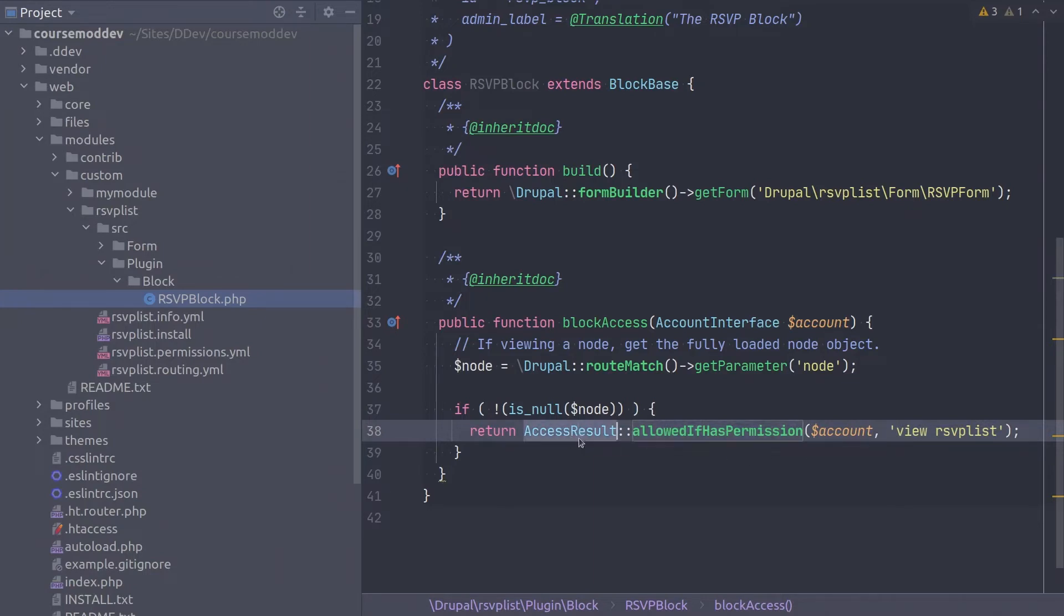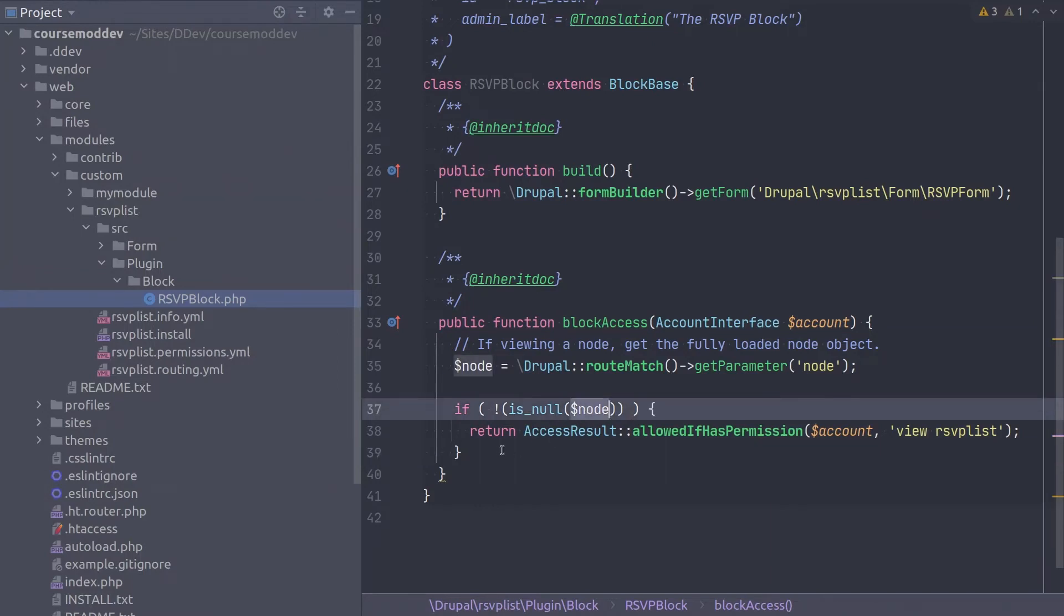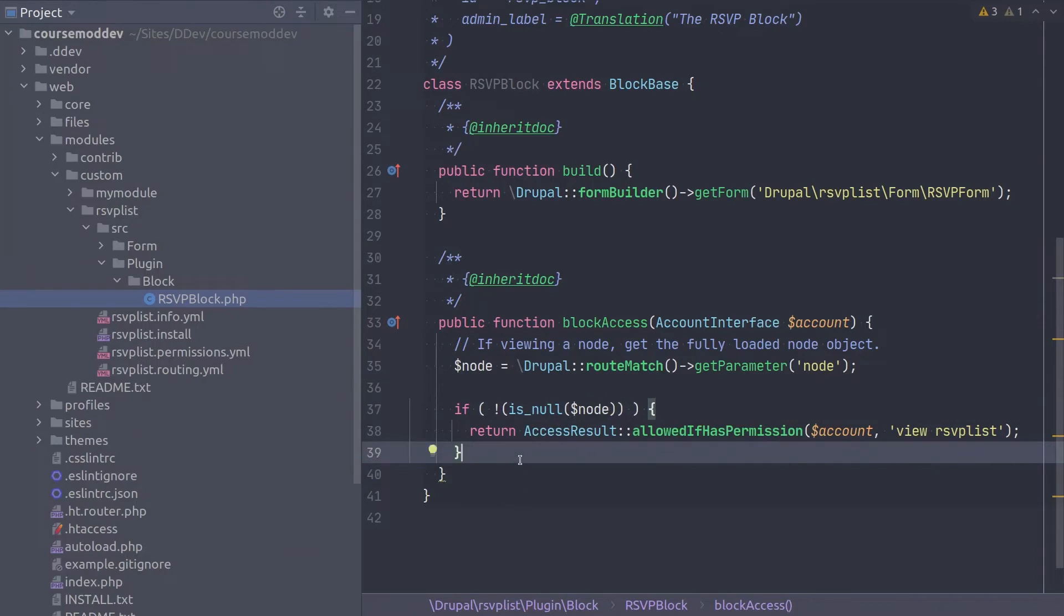Based upon what is returned by allowed if has permission, this block access method will determine whether the block is shown to the user or not. But remember, as per the requirements, this block should only ever be displayed on nodes which have been indicated by site admins to be events.